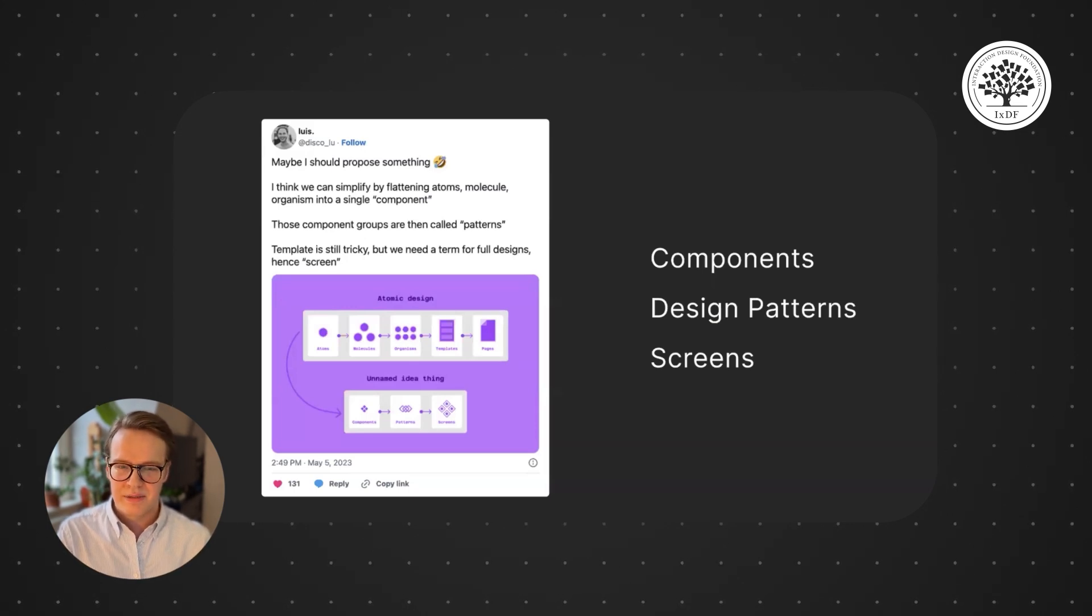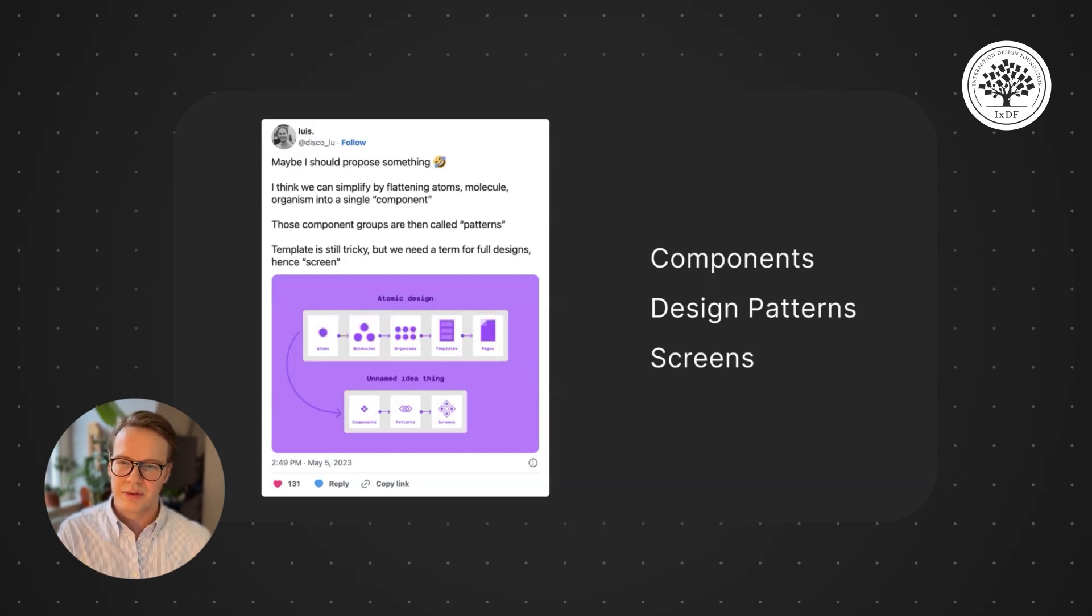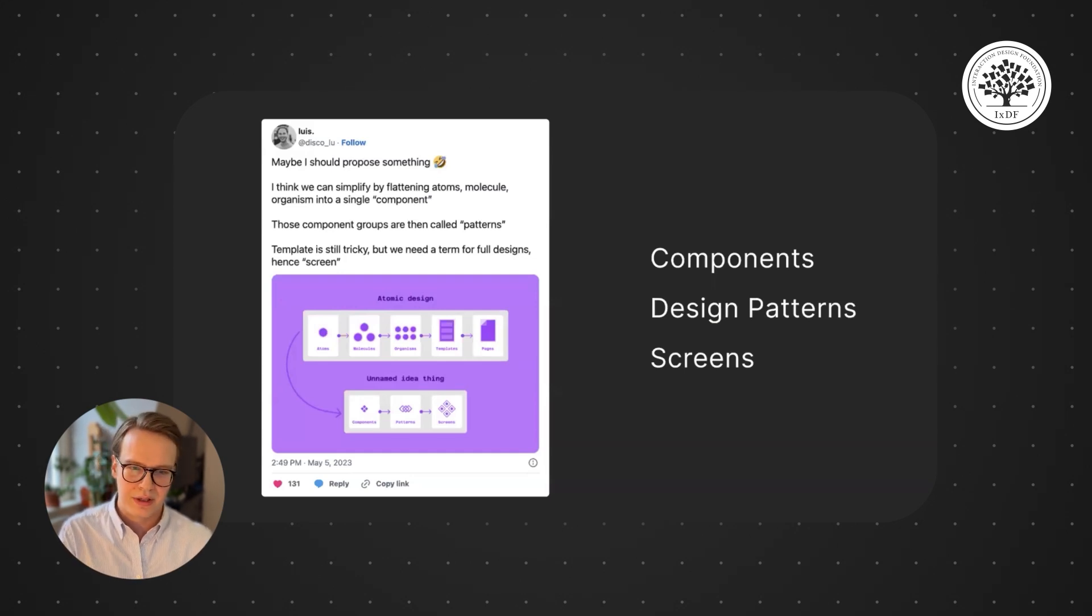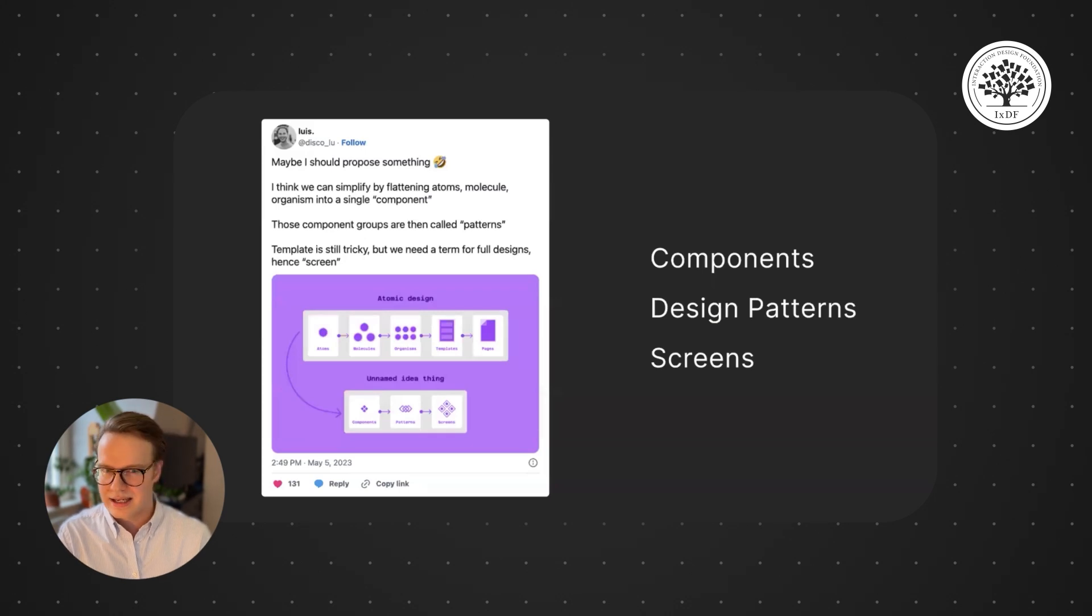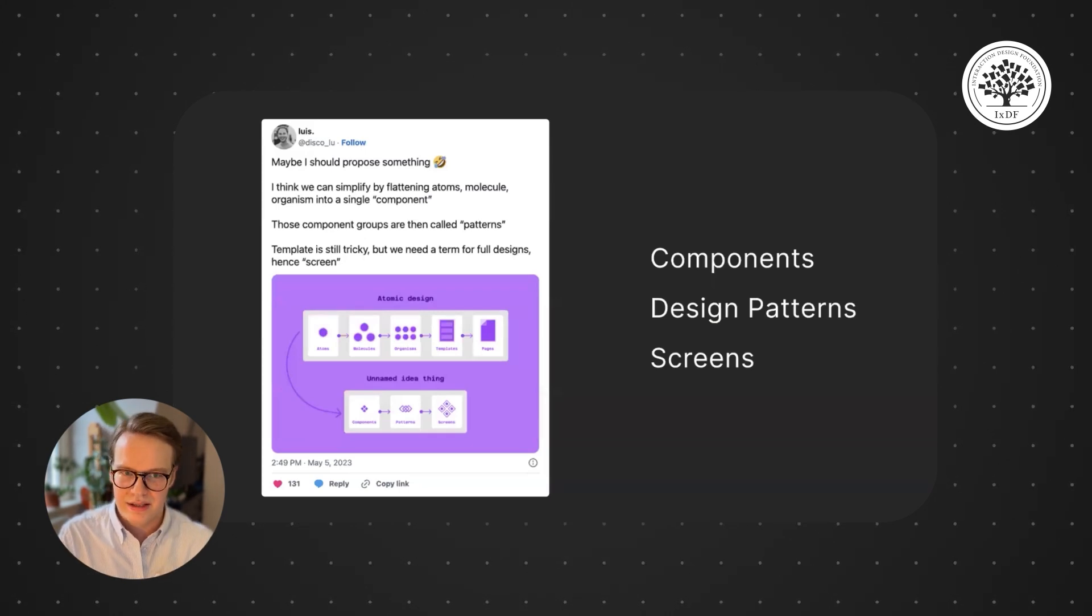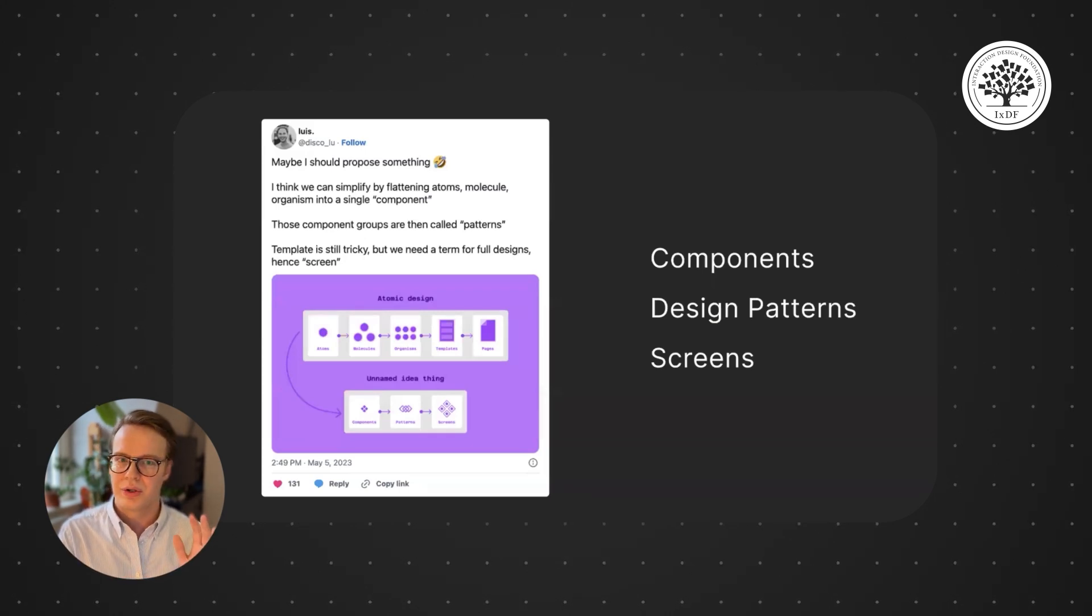And mainly that's because it's a little bit confusing—what is an atom? What is a molecule? Okay, this button, we can call it an atom, but it has text, is that an atom? So we flattened it basically all out into just components.